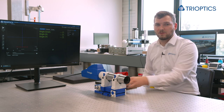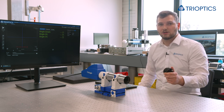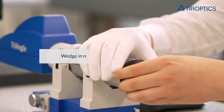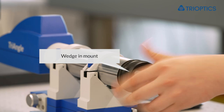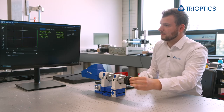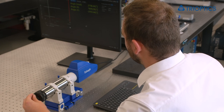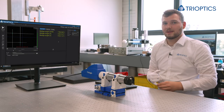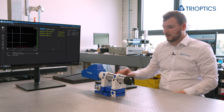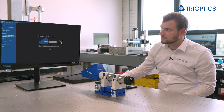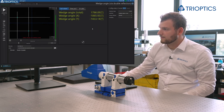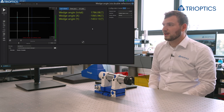We place the wedge in front of the autocollimator and make sure both reflexes will land on the camera chip. Now we just need to navigate to the wedge measurement mode and see our results. And there we have it.